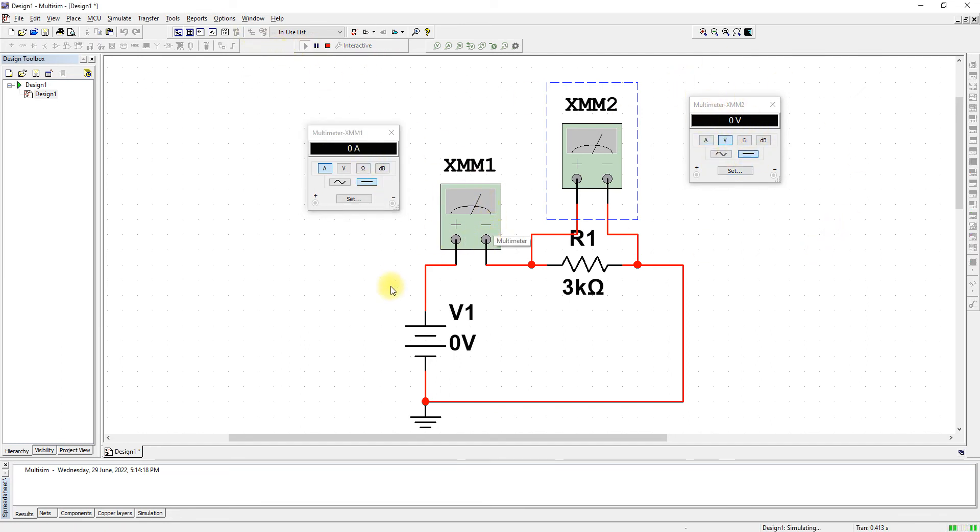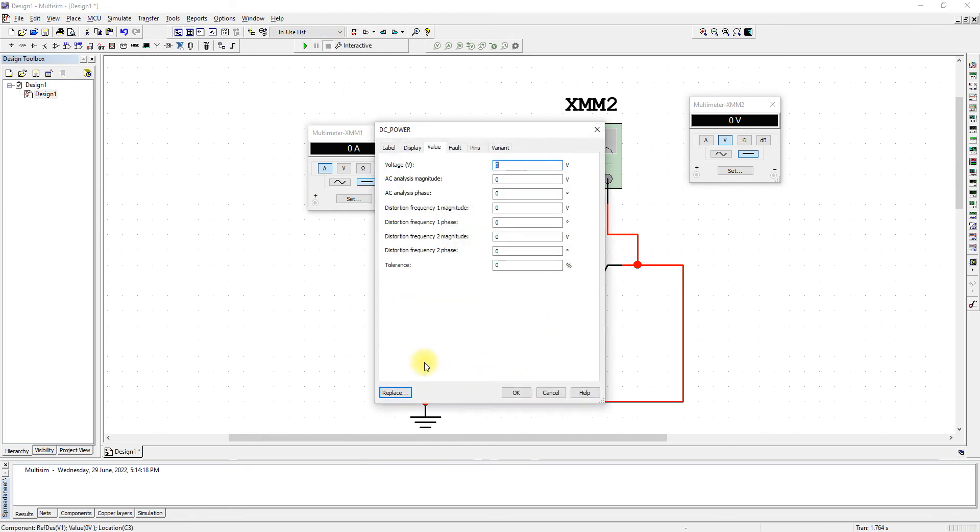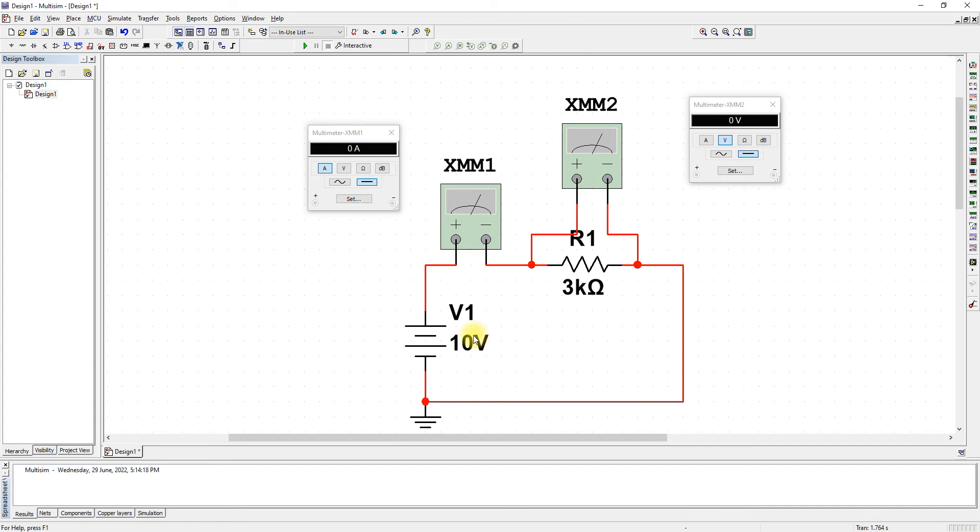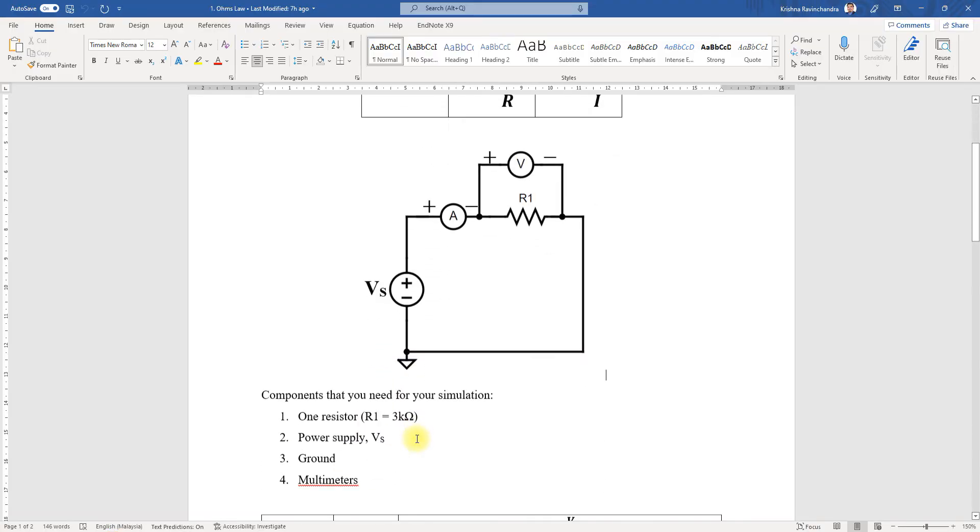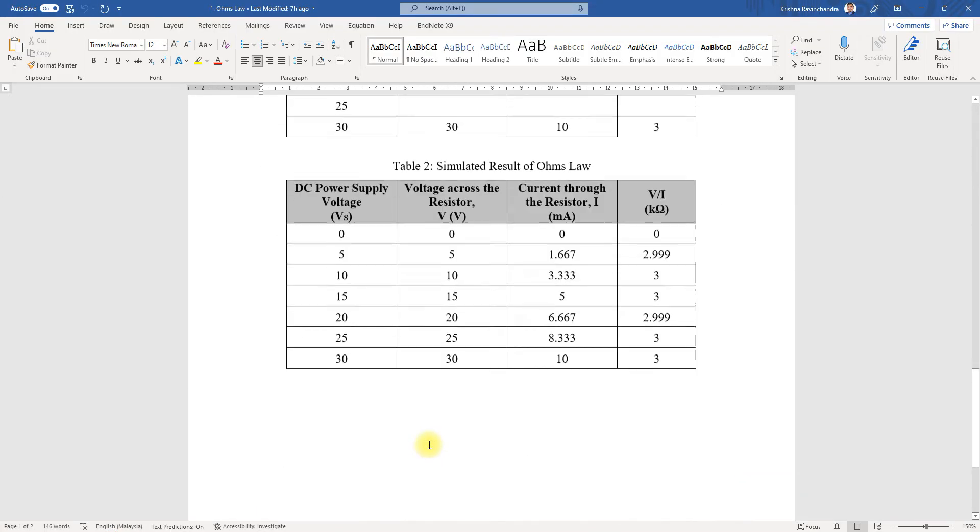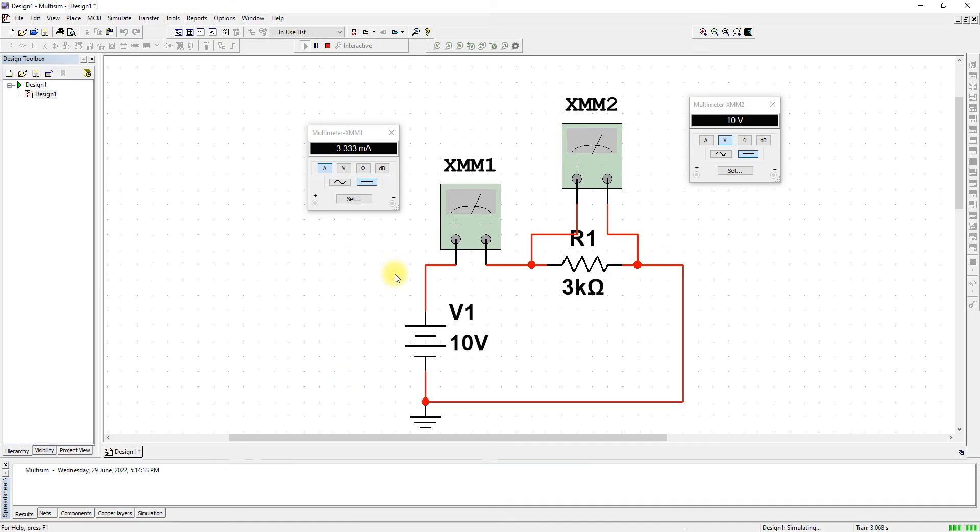At zero voltage supply, no current, no voltage. Now let's change this to 10 volts. We get 3.33 and 10 volts. As you can see, at 10 volts it's 10 volts across the resistor and 3.33 milliamps.